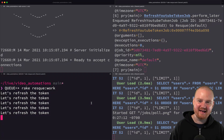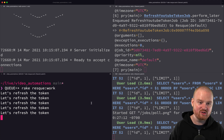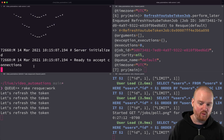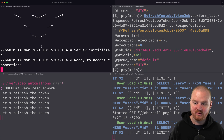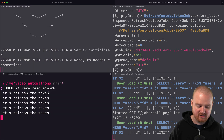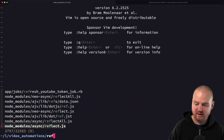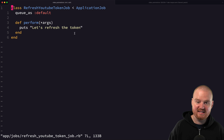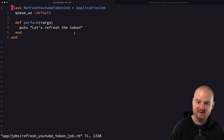Welcome back. In the last video, we set up a background job for refreshing YouTube tokens, and we showed how to set up Resque and Redis as our queue adapter for background jobs using Active Job with Rails. We showed how to write a basic Active Job called RefreshYouTubeToken that was just printing out a string. In this episode, we're going to show how to deploy this to Heroku and run background jobs in Heroku in production.